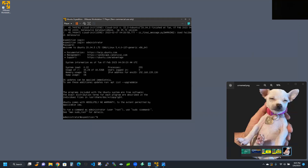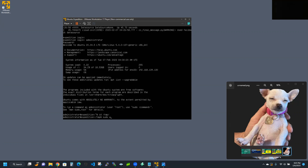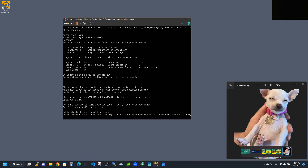After you've met those requirements, in Ubuntu you're going to use wget to download the packages that come with the shell scripts. We'll change directory to temp, then run sudo wget with the URL: https://conversionupdates.paloaltonetworks.com/Expedition1_Installer_latest.tgz — that's with a capital I.